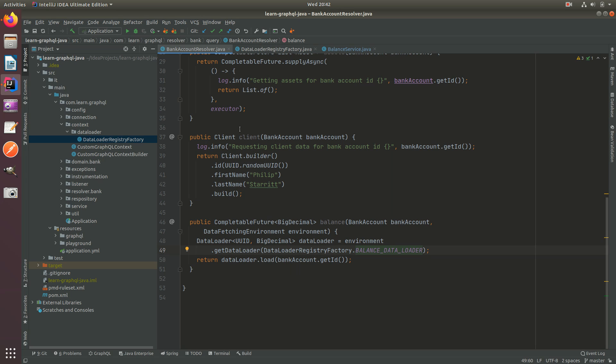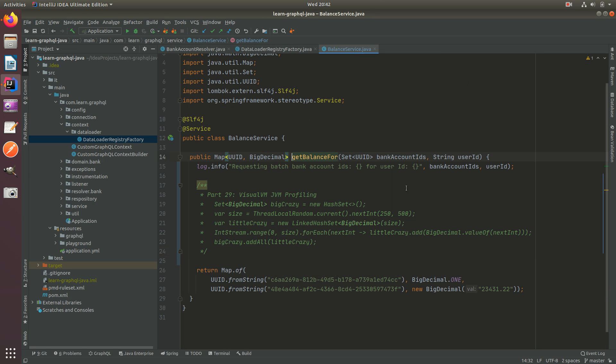Now a common use case of a data loader is that we don't just want to pass the ID, because sometimes inside here we need more than the ID to perform or calculate this final value. An example of that would be once we call this service to get the balance, maybe we need to multiply the balance by two.